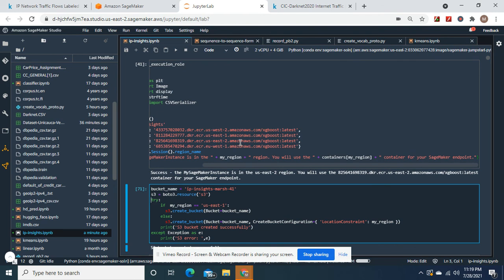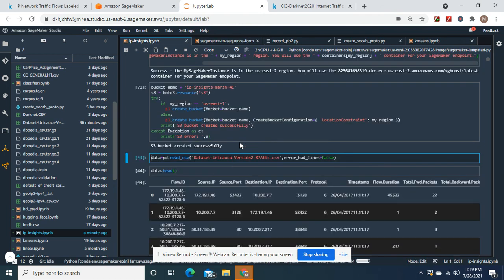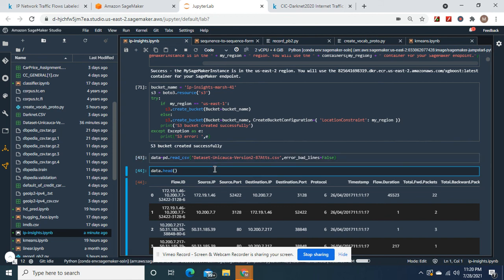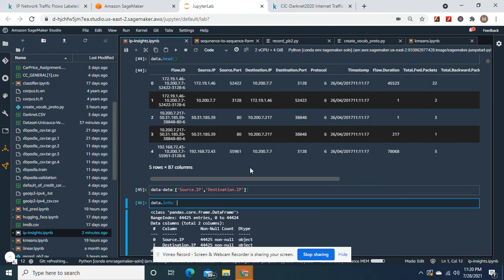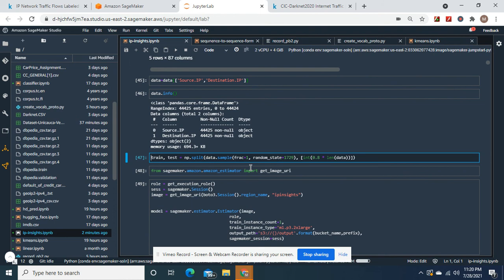Okay, so you create your own bucket and then you import this data. Always do error_bad_lines equals false so it handles a bad line in case there is one. Okay, it's source IP and destination IP, just like in the other data frame. And then we're gonna narrow it down to just these two for the whole data frame. Remember, this algorithm only does IP addresses specifically, and it measures the difference between them. This is unsupervised learning.